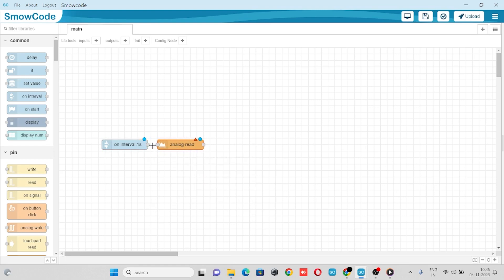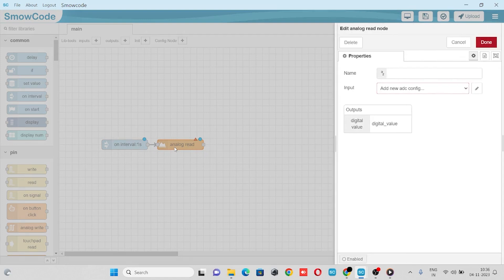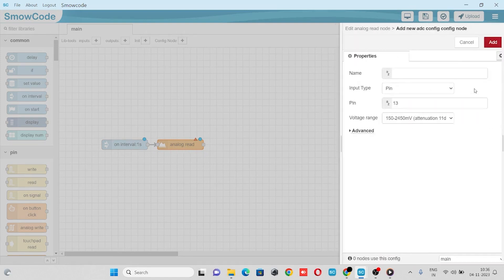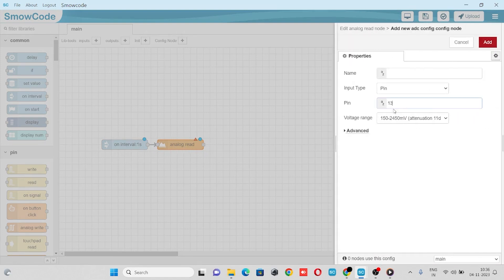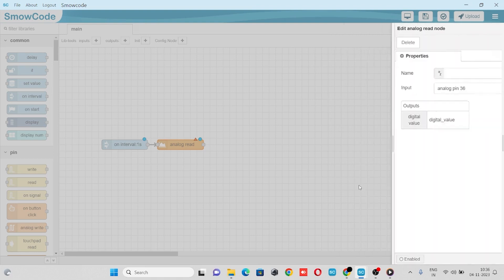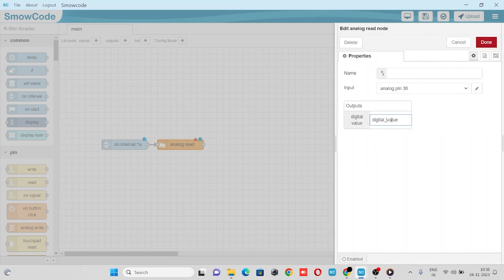We'll go to its property and configure the analog node pin. We'll enter pin 36 and rename our digital value parameter as x analog, so our X axis analog value will be stored here in the x analog variable.